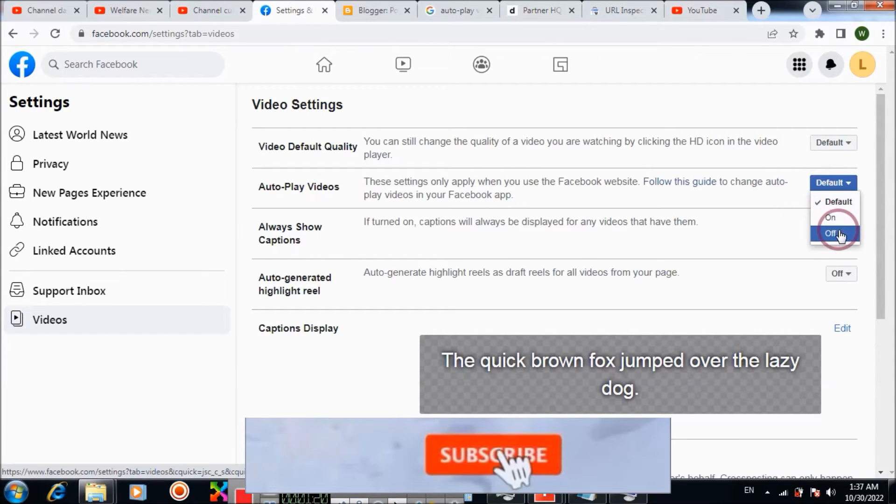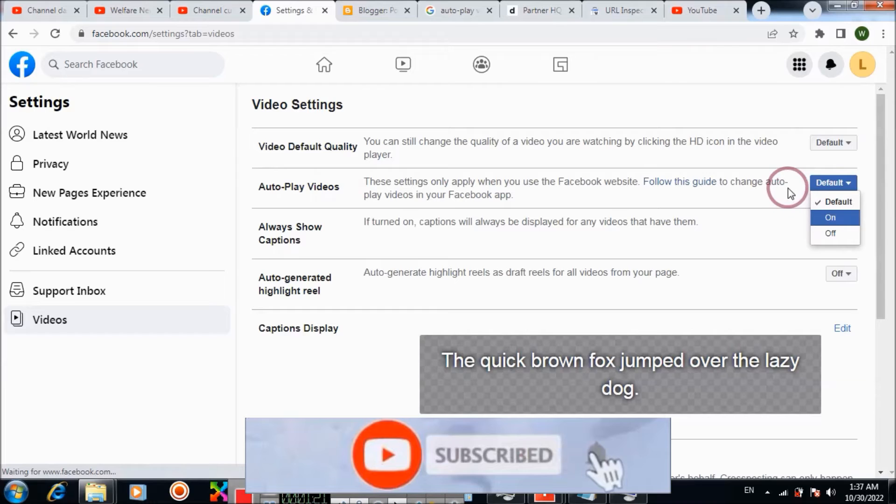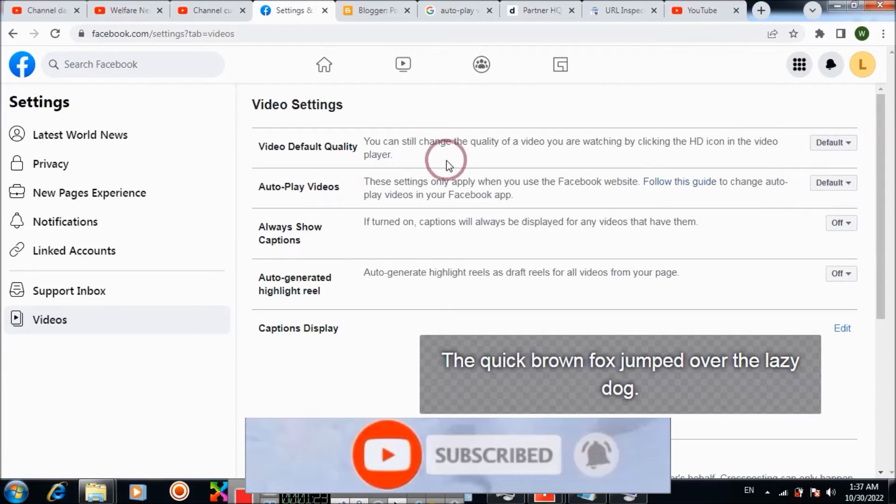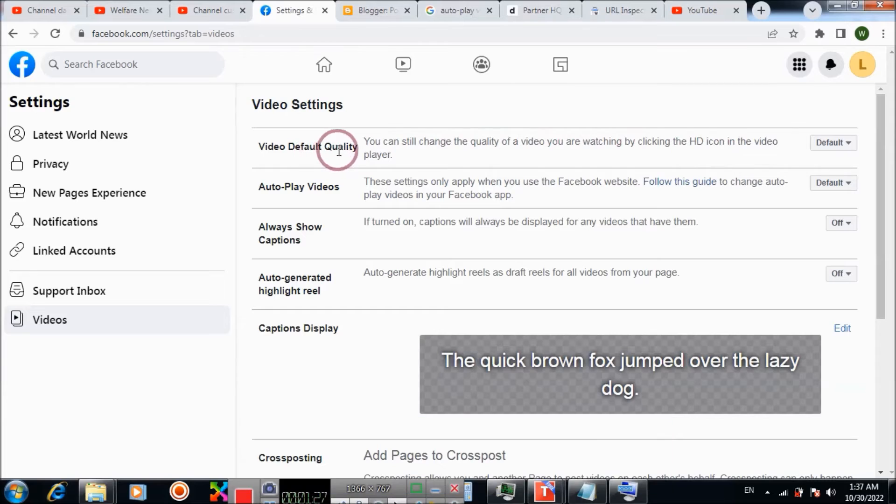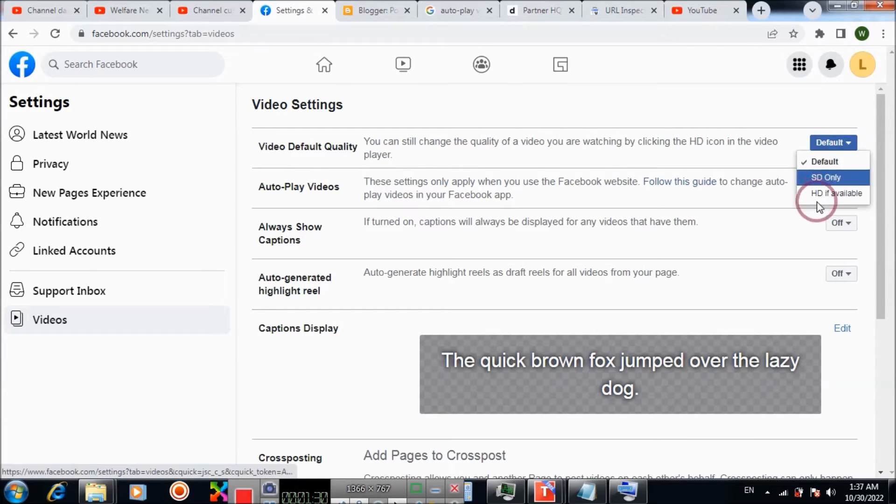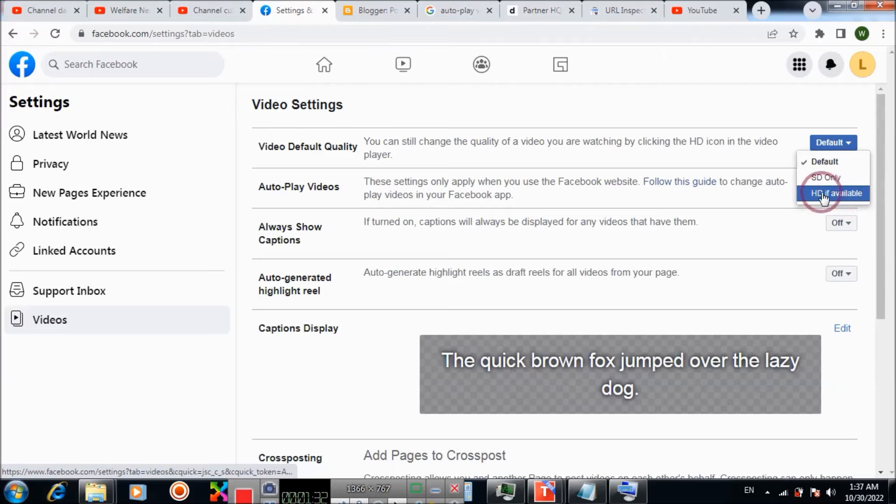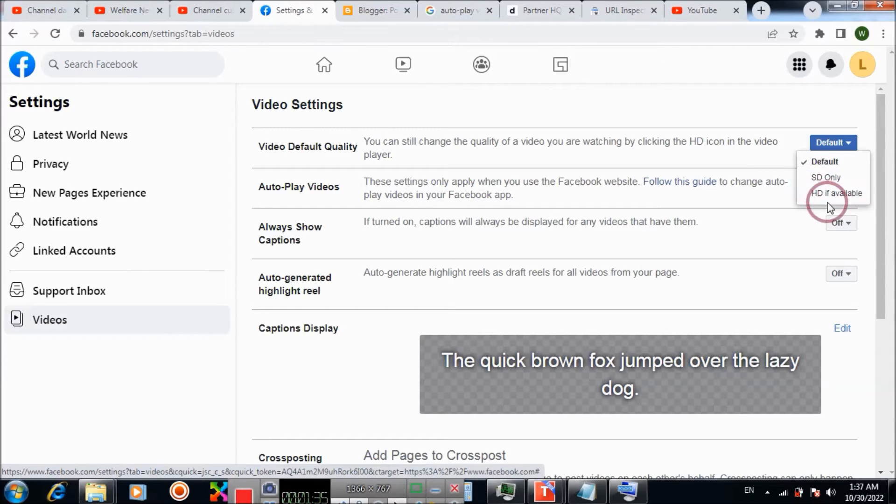To turn off autoplay, you need to first change the setting of video quality. You can choose SD available or SD only. Choose SD available.